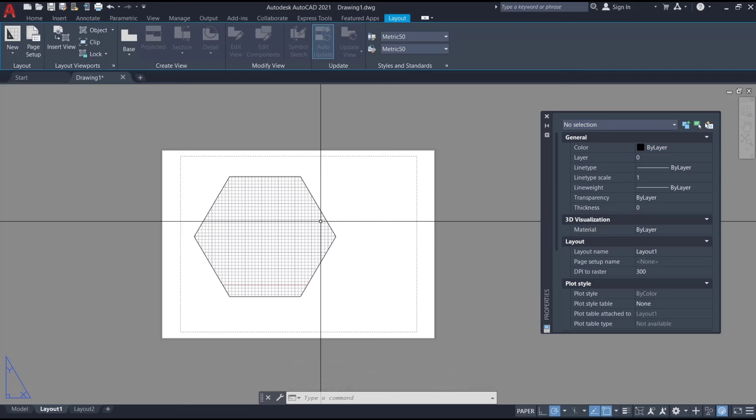Okay, that's it for basic AutoCAD tutorial: how to draw polygon viewport. If you have any questions about the tutorial, you can comment below this video.